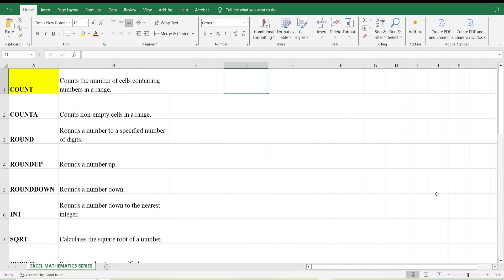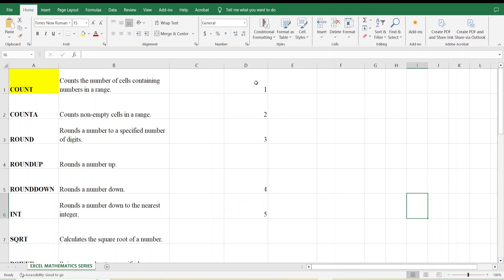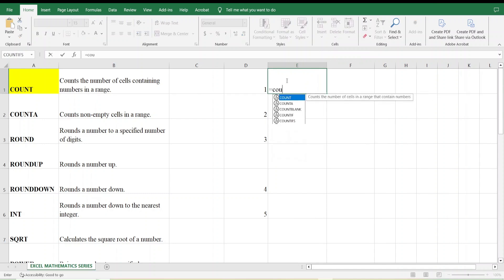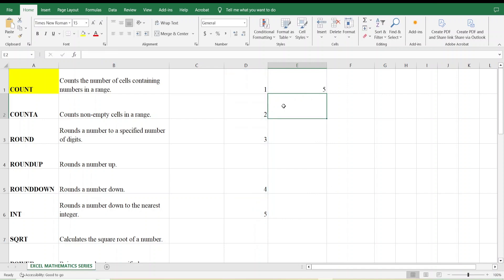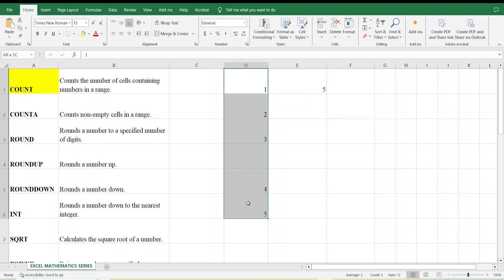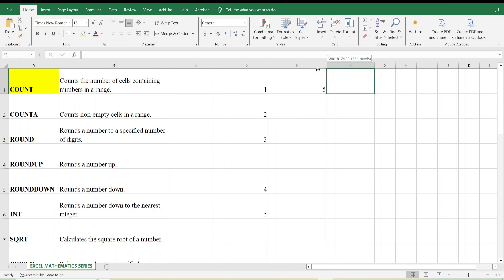I am typing here a few numbers: 1, 2, 3, blank, 4, and 5. I want to count how many numbers are in this particular range. So I type: =COUNT and then select this range, close the bracket, and press Enter. It gives us 5 — meaning five numbers are in this range: 1, 2, 3, 4, and 5.